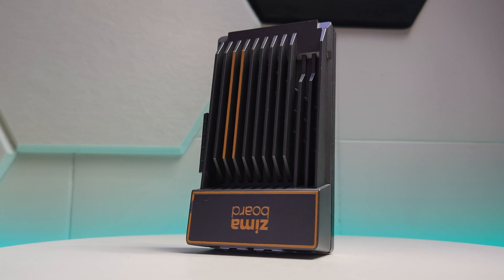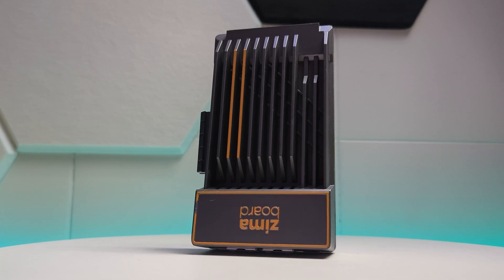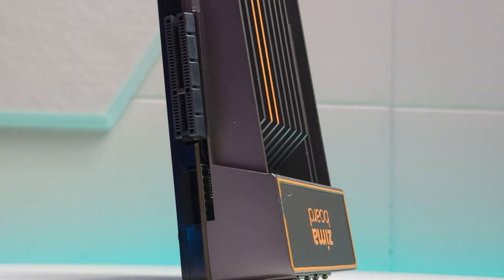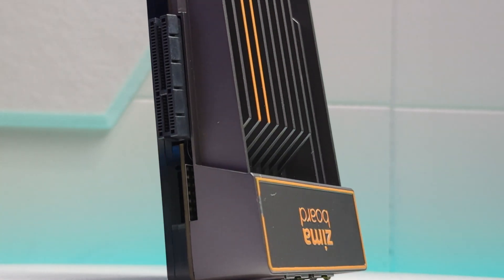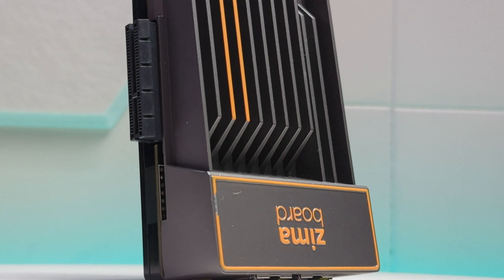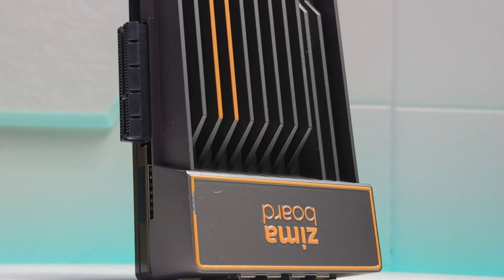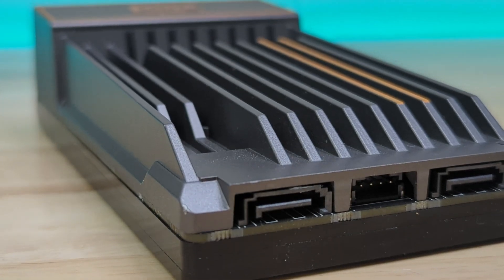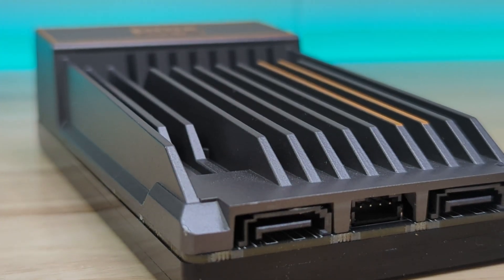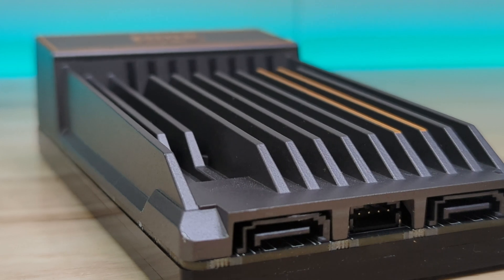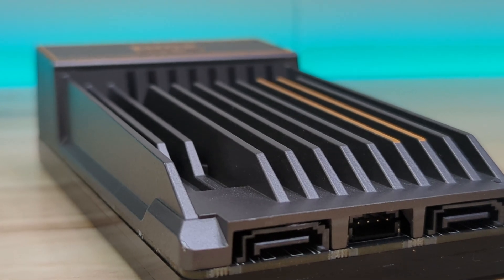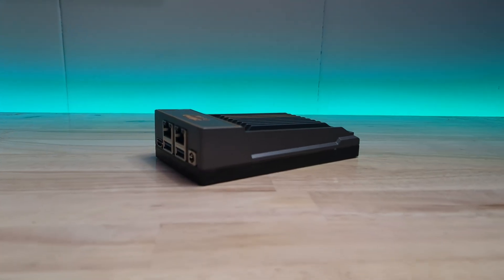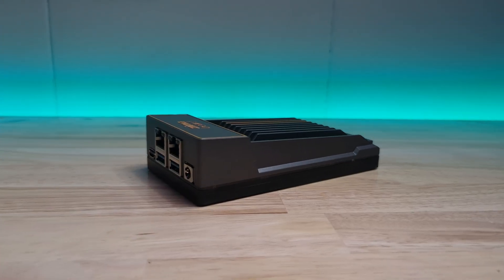If you don't know what the Ximaboard 832 is, it's a little server or PC that's pretty powerful for its size and is meant for things like running your own home server or homelab. I think it's a nice little device that's very suitable for setting up a Plex server.